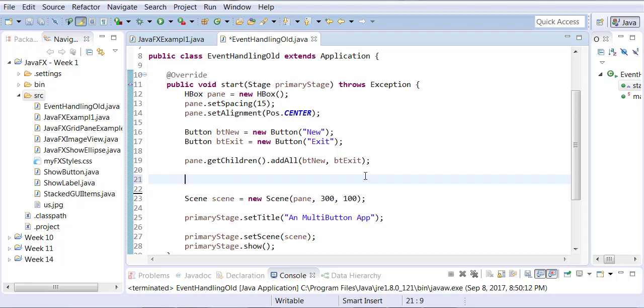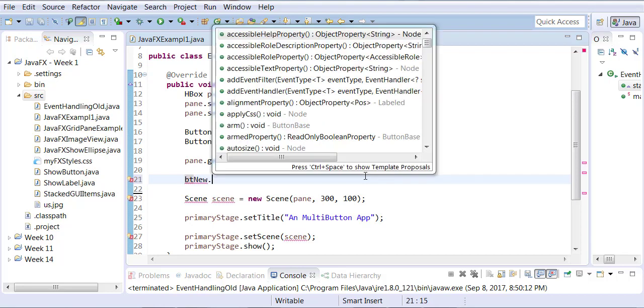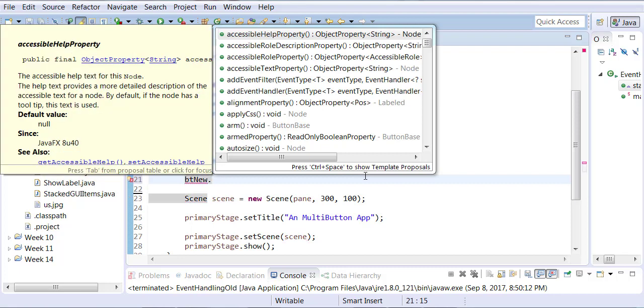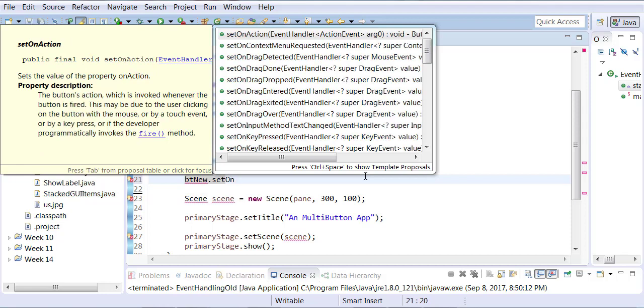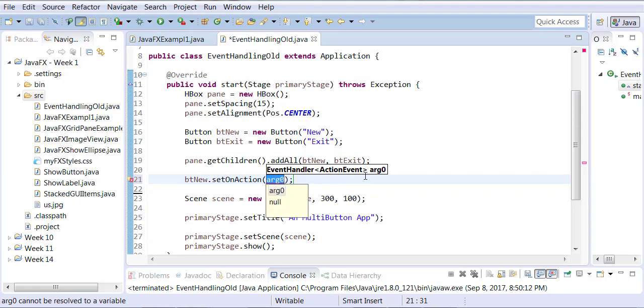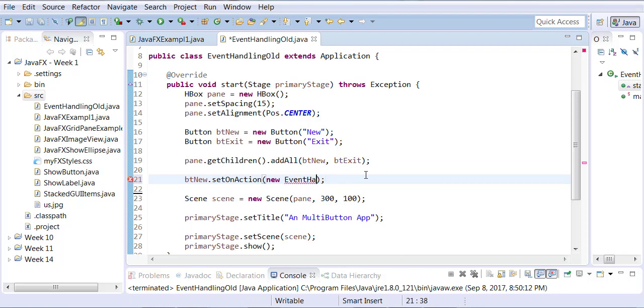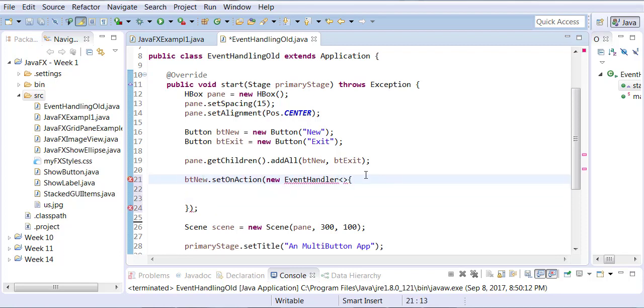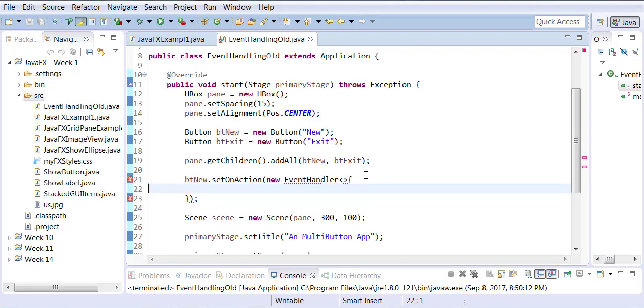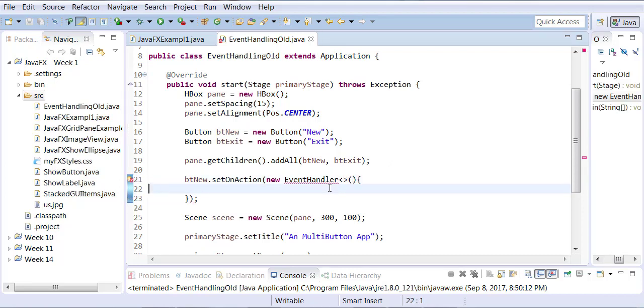So the first button bt new dot, we used to add set action listener and we used to implement all of that stuff. So instead of doing all of that we now have a function called set on action. Set on action means when action is performed call this guy. New event handler, that's java fx event handler. And this is a very different syntax for you because this follows the concept of generics in Java. Let me explain to you what generics is.